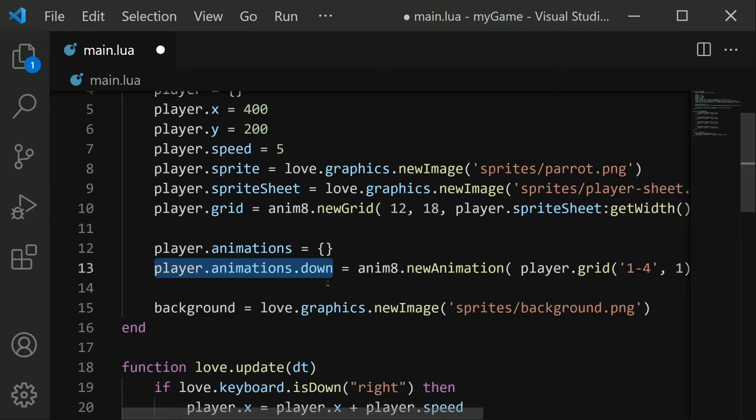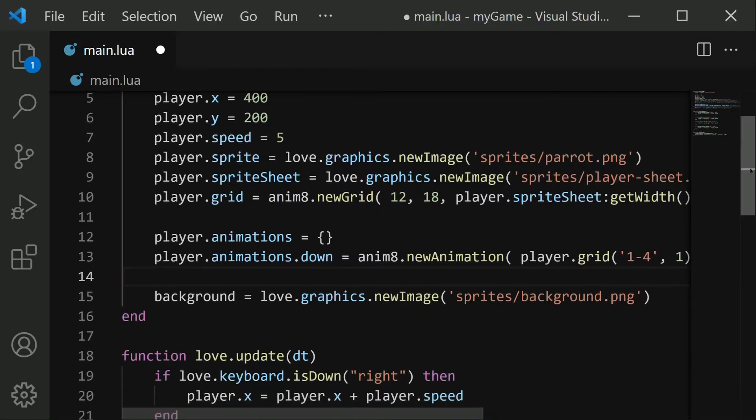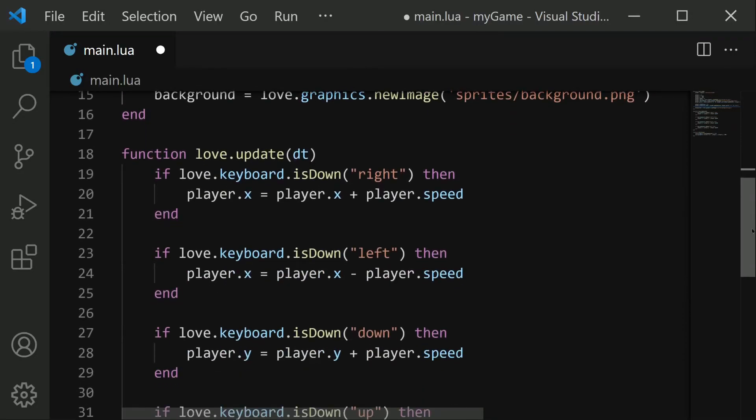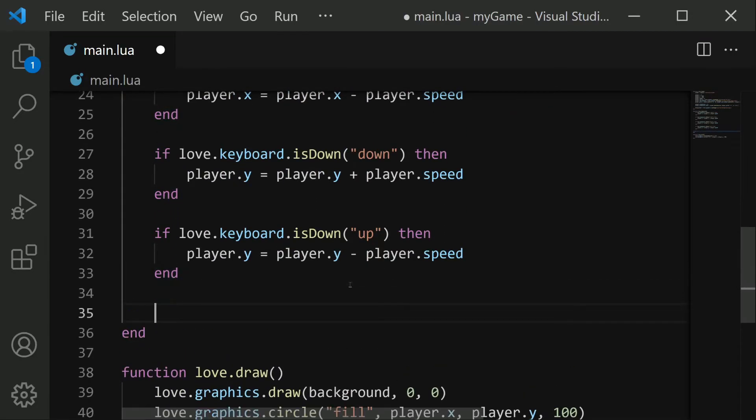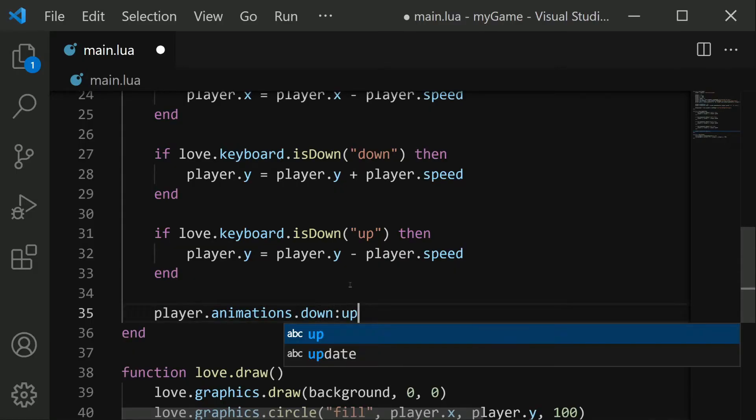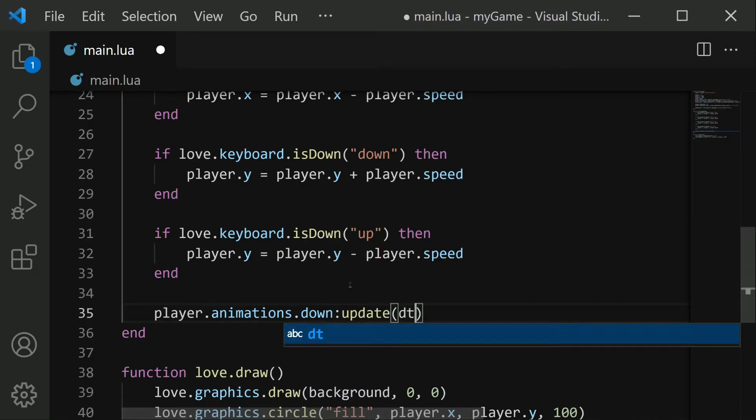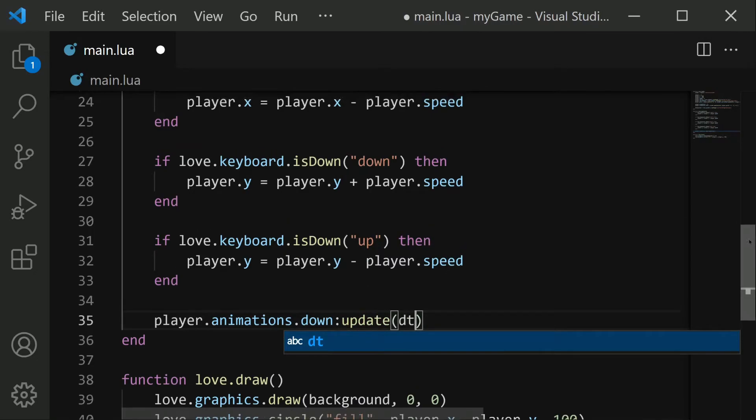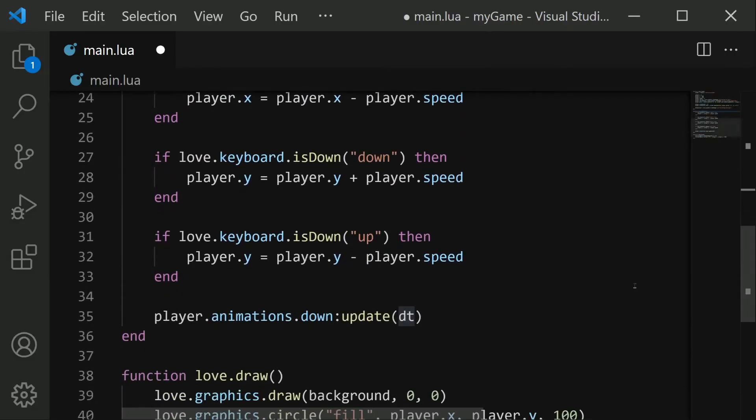So this is everything we need to define our animation. And it's being stored in player.animations.down. I'm going to copy this. And now we need to update this animation and draw the animation. So in update, after all of this code, I'm going to put in player.animations.down colon update. And this update requires us to pass in dt. And again, dt comes from right here in love.update. We're simply passing this parameter down into our animation update.